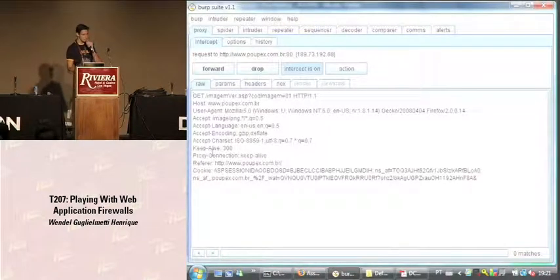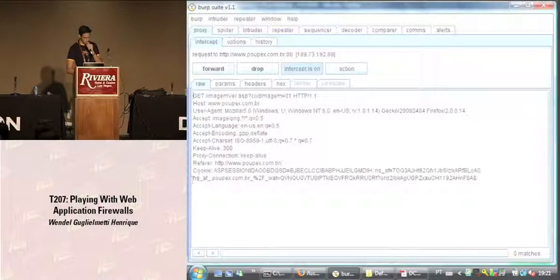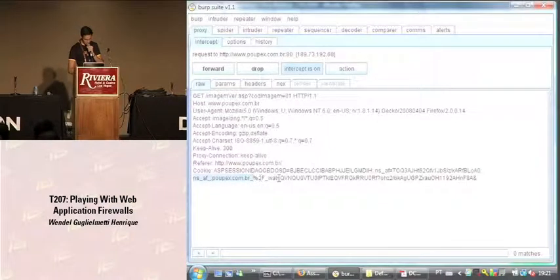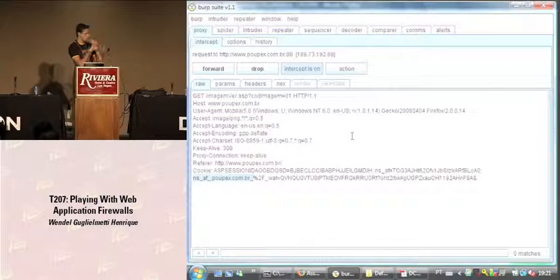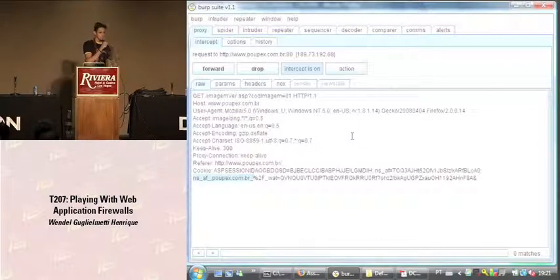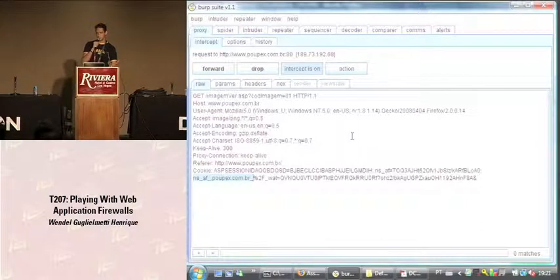This site is a real site on the internet using NetScaler from Citrix. We can see the cookies it added to the application, which consequently allow us to detect the presence of the web application firewall. It is a common example of fingerprinting that web application firewalls add and should never happen, since they should be stealthy to attackers.